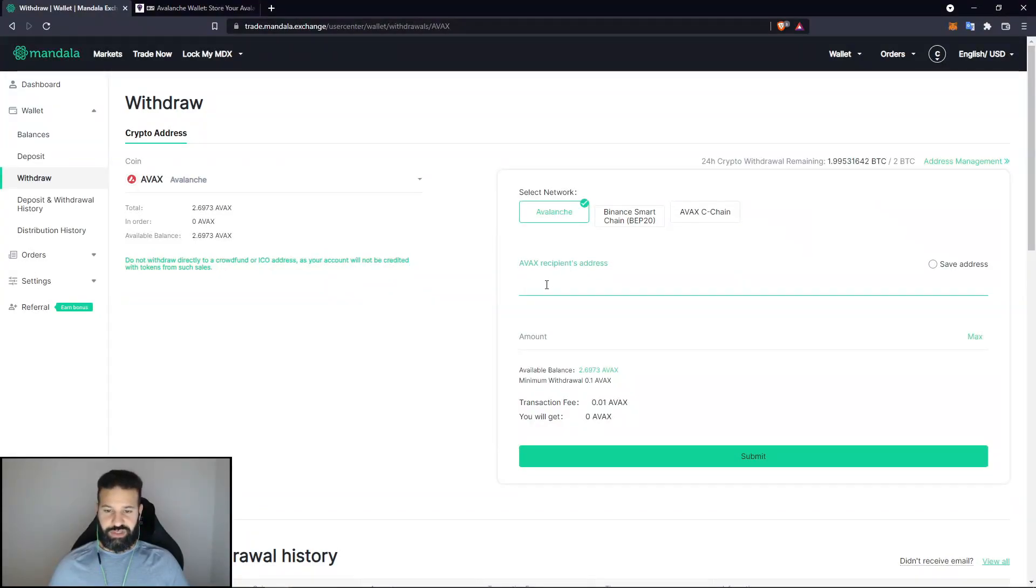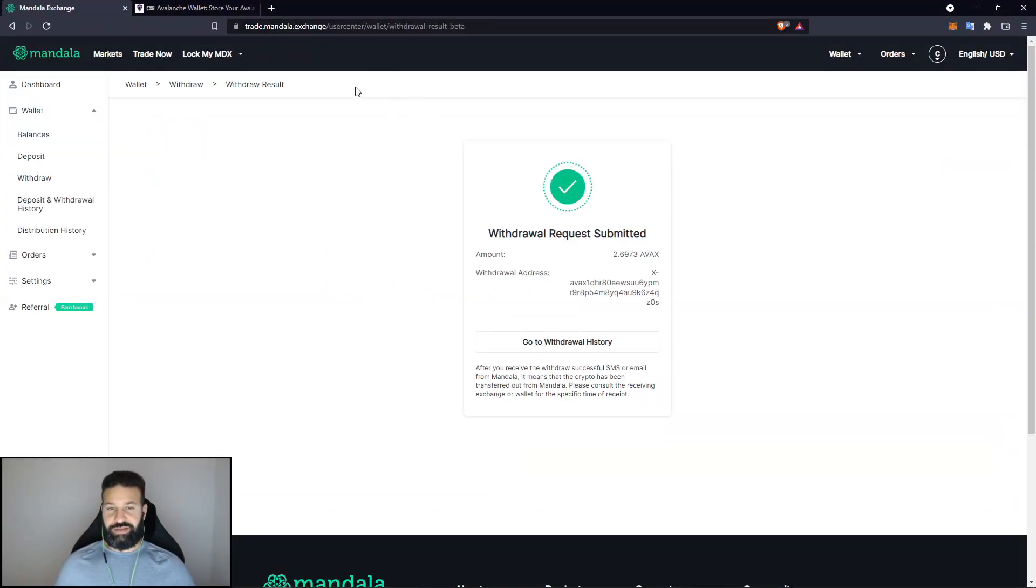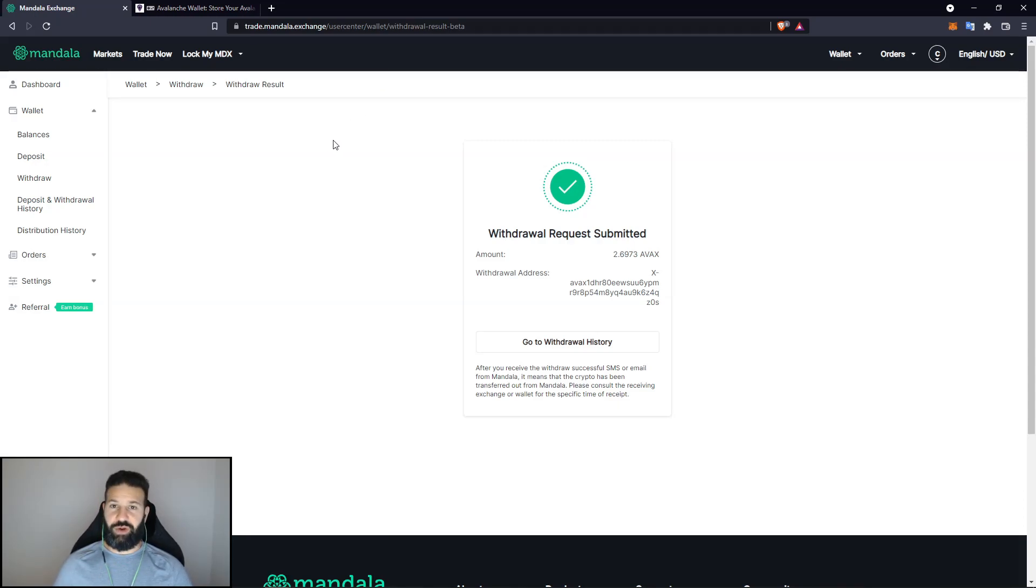And what I'm going to do is move this over to the Avalanche network. So I'm just going to paste in my address here and finish the withdrawal. And as you can see, I've now withdrawn my AVAX, and I'm going to head back over to my wallet and wait for my coins to arrive.